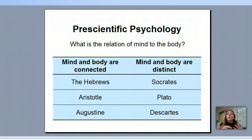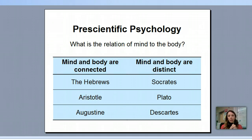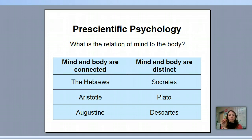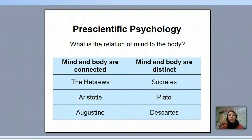There were different divergent trains of thought in psychology. The first question: how is the mind related to the body? One group of philosophers thought the mind and body are connected, meaning the mind dies with the body. The Hebrews, Aristotle, and Augustine held this view. A second group thought the mind and body are distinct — that the mind exists outside of the body. Socrates, Plato, and Descartes believed the mind could exist outside of the body, like a soul that goes on.